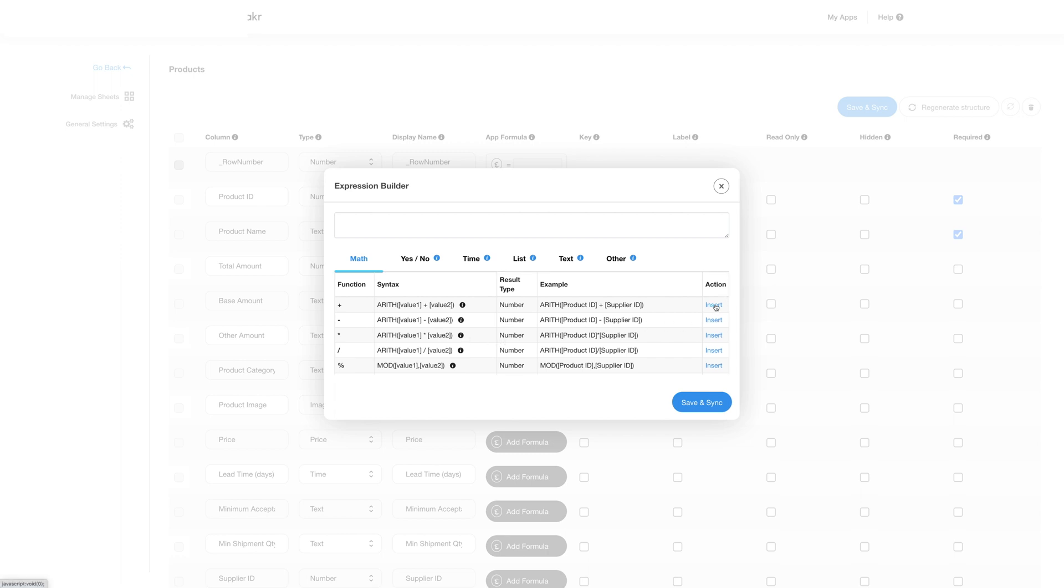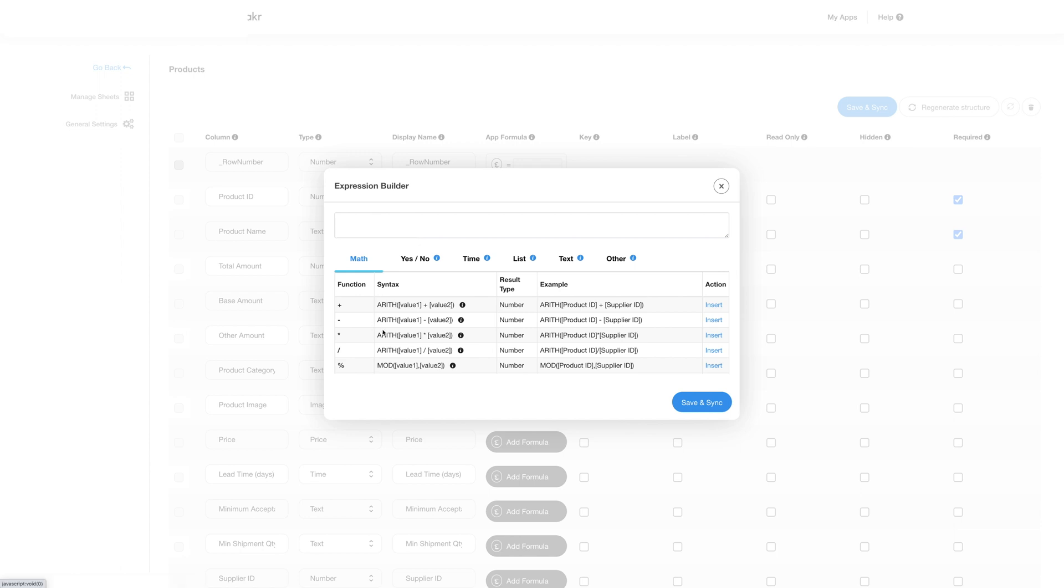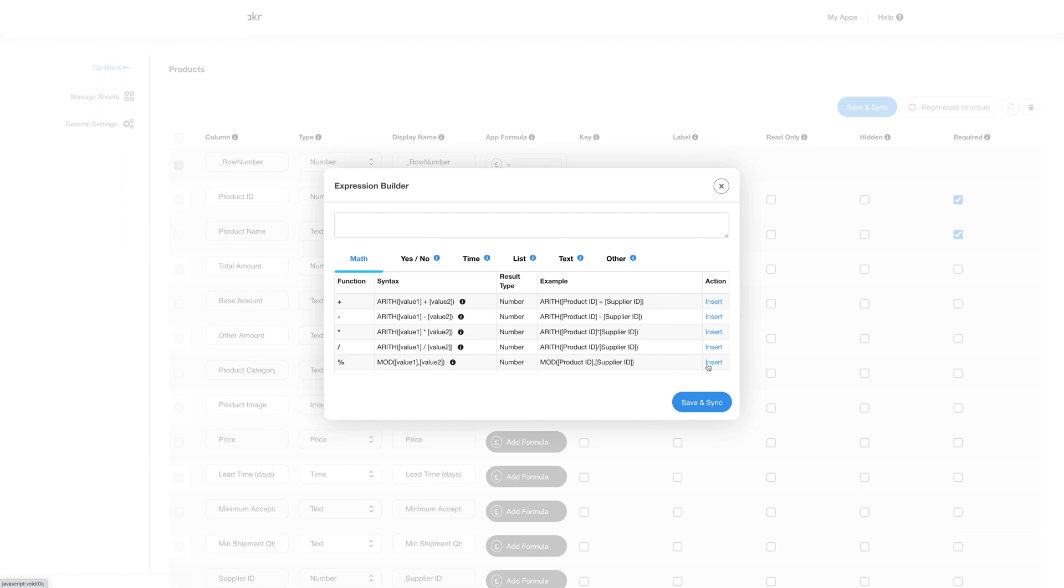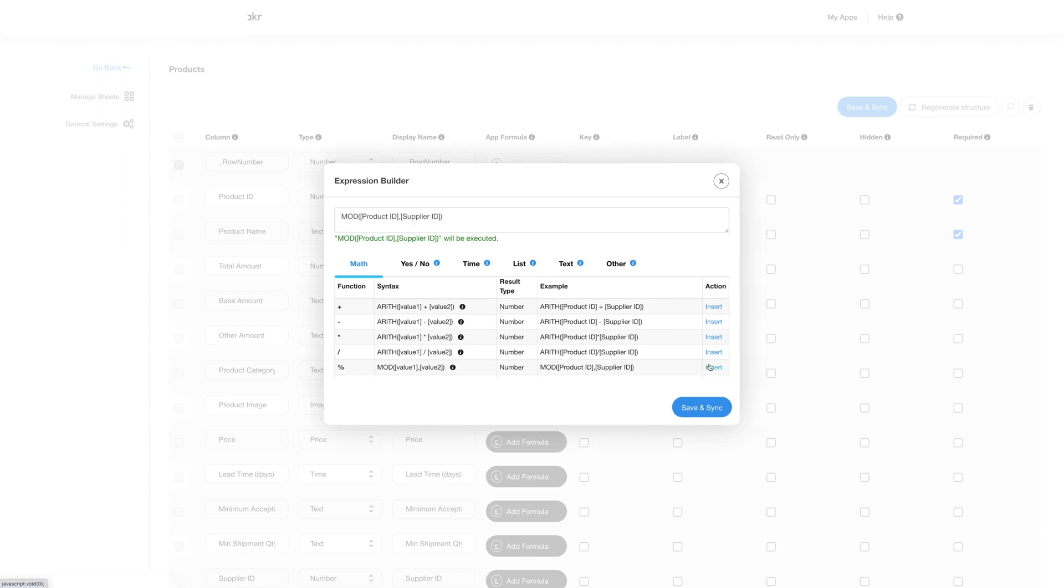If you have any trouble understanding the use of math formulas you can click here to refer to our tutorial. Once you click on insert the formula will appear in the field at the top and you can edit as per your preferences.